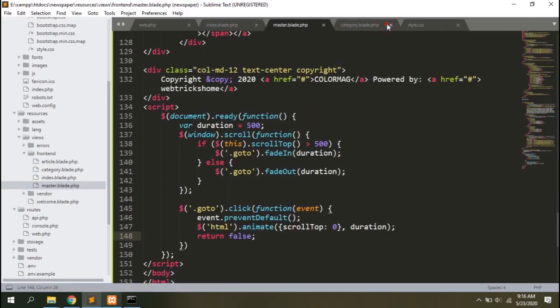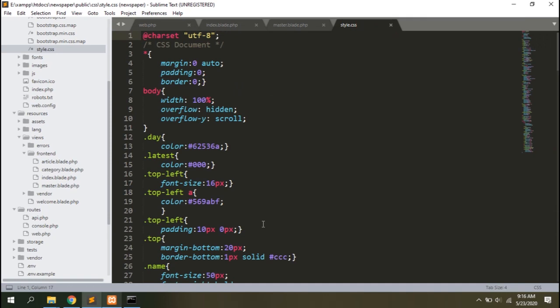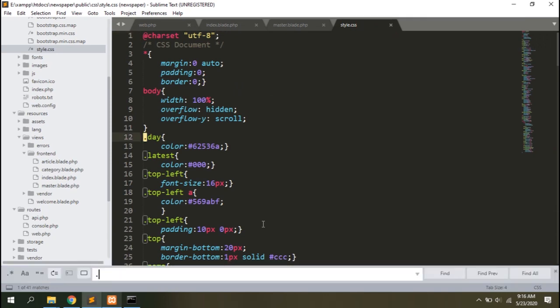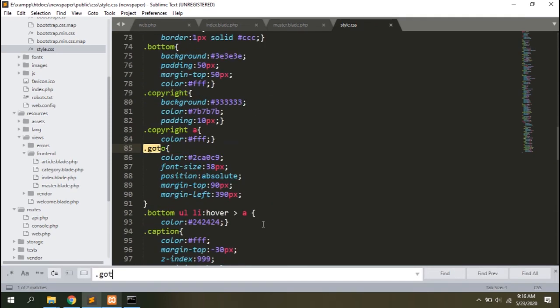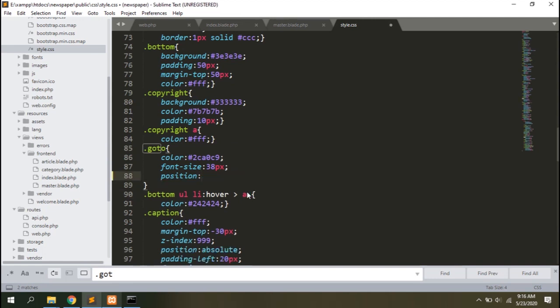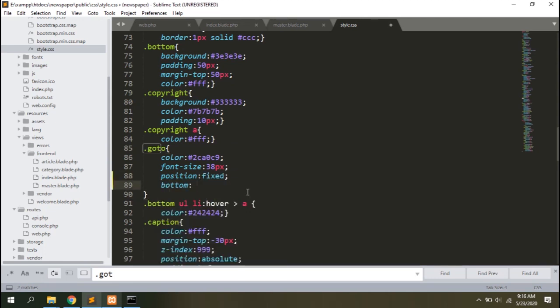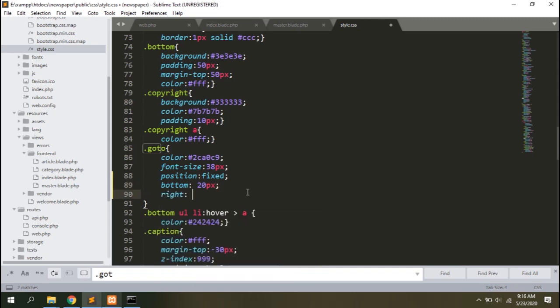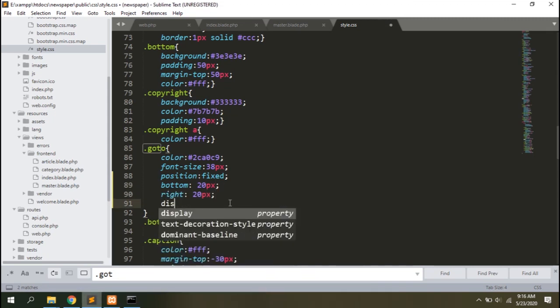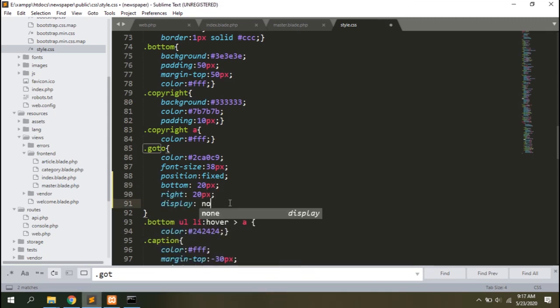That means the issue is in the CSS. Search for the class goto and you can see the position is absolute here. Change it to fixed, remove the margins and define relative positioning from the bottom and the right. Let's add display none as well because I don't want it to show up initially.